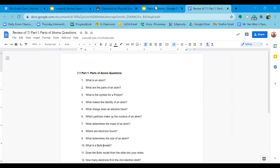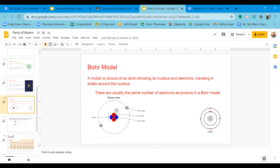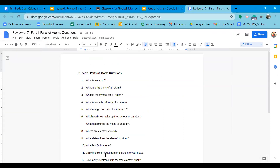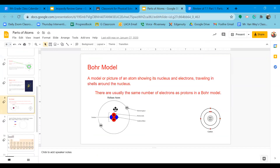A Bohr model is the diagram we draw of an atom — this is a Bohr model of carbon and this is a Bohr model of helium. Different styles show each proton and neutron, or just list them. I want you to take a pencil and paper and draw the Bohr model of lithium in your notes — we are going to be tested on this, and you need to be able to create Bohr models of elements like carbon and sodium.